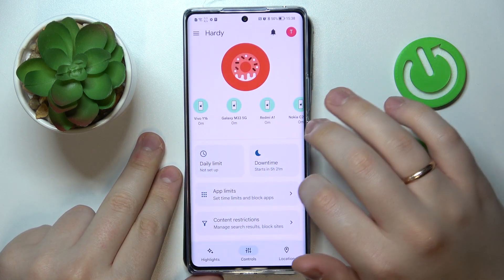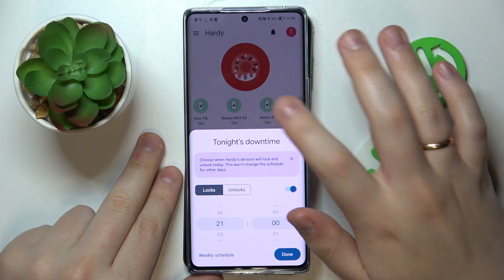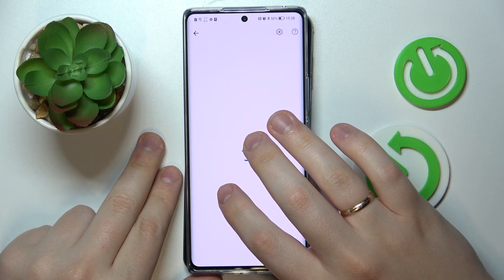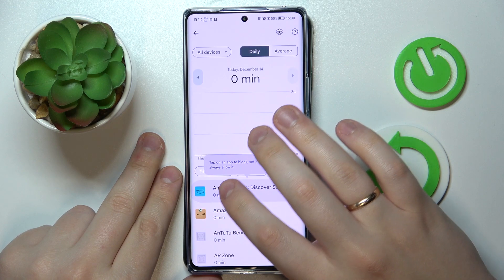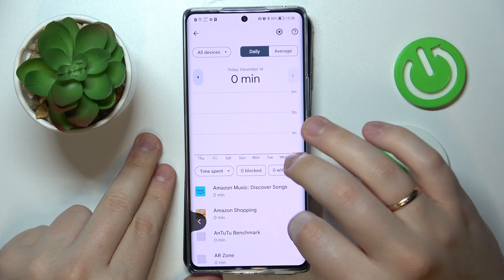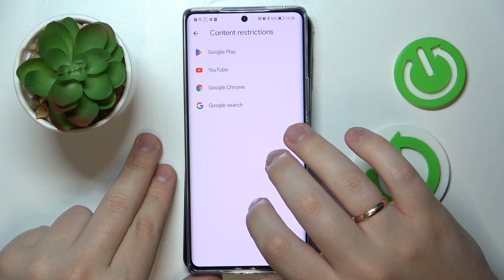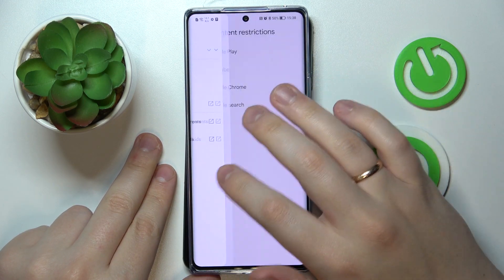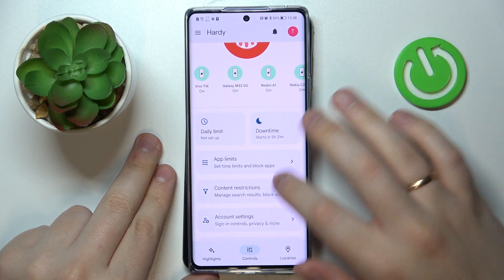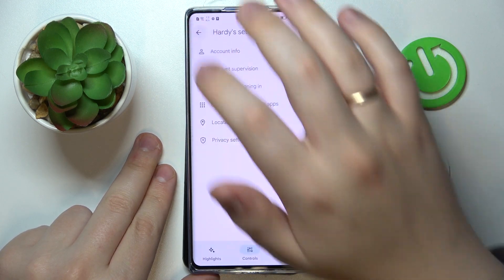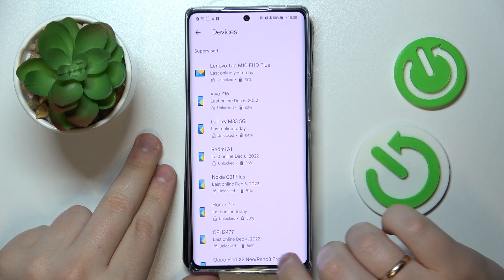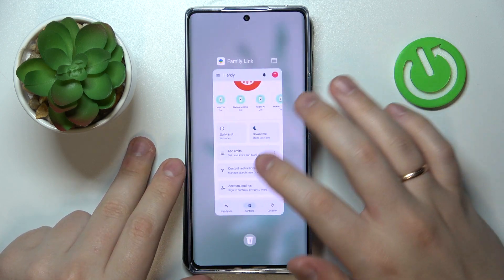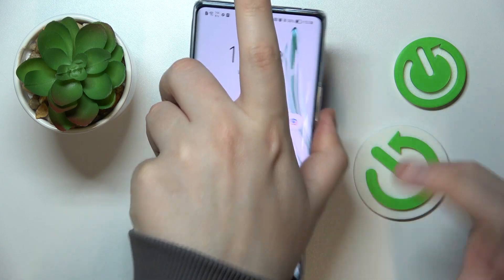Now you can set data limits for the child's device, set the downtime routine, configure app limits and monitor app activity respectively. You can also apply content restrictions, configure account settings, and manage devices.